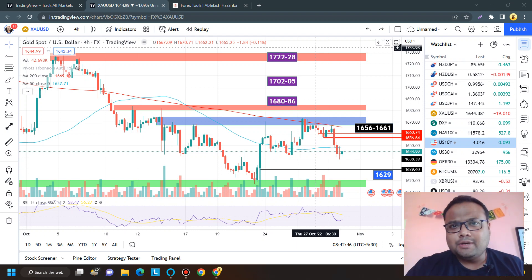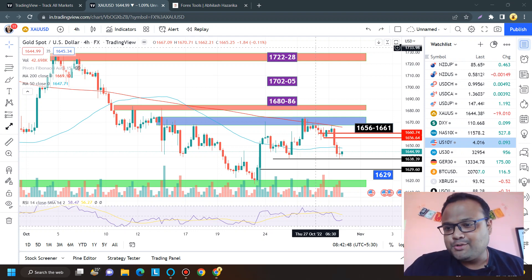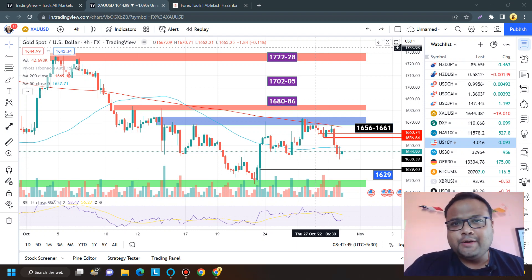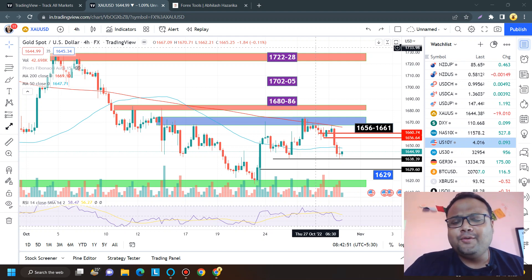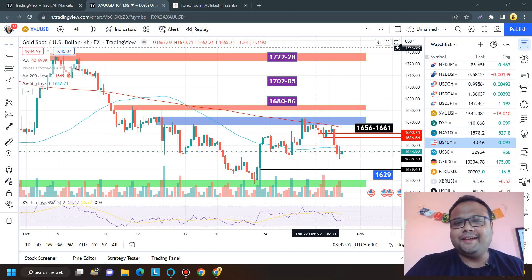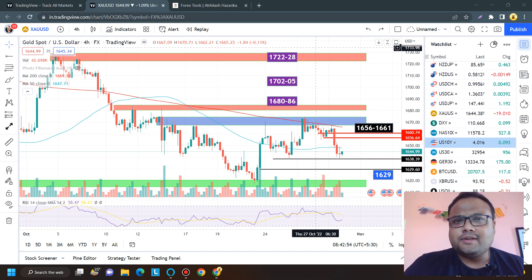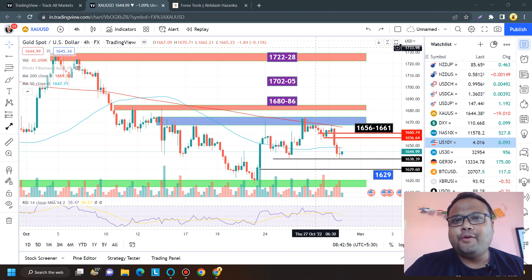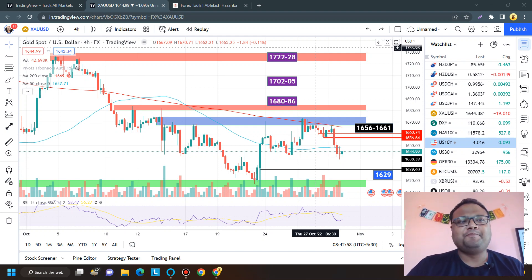Hello, welcome to my channel. My name is Avilash and I'm a trader. In this video I'll be analyzing the chart of gold USD for Monday. If you're watching my videos for the first time, you can subscribe to my channel for regular market analysis. Let's get started.